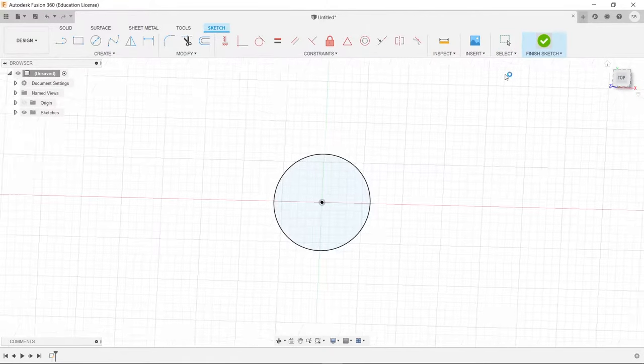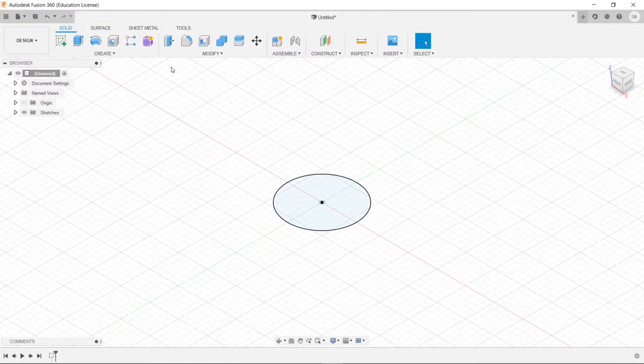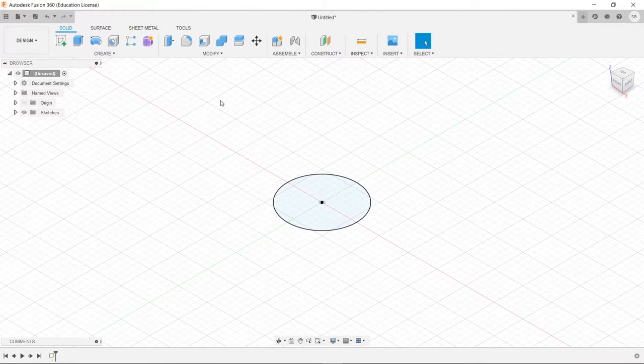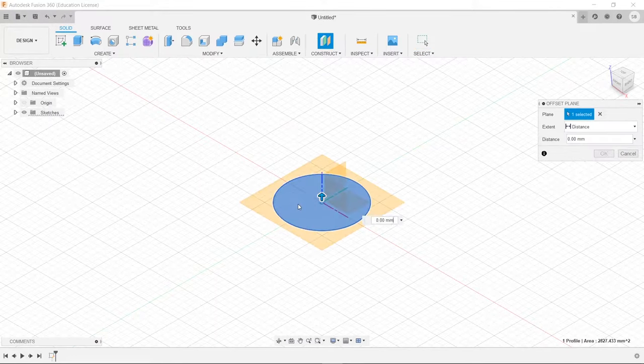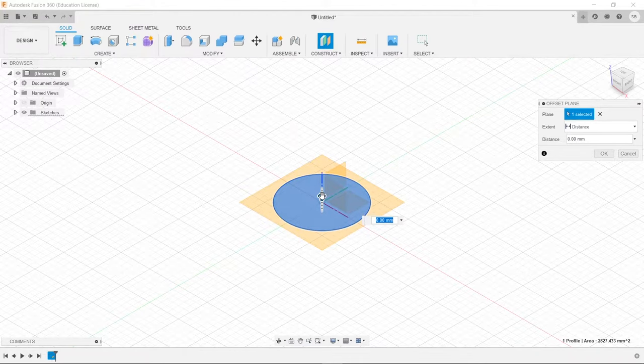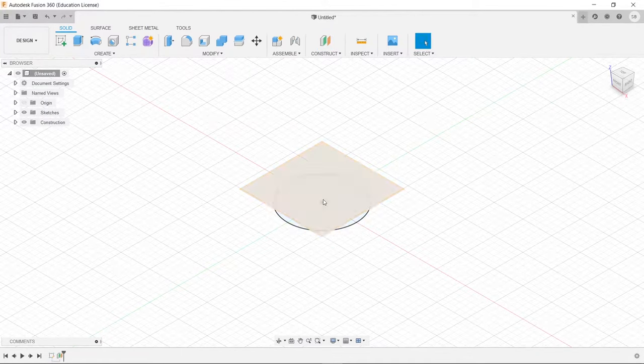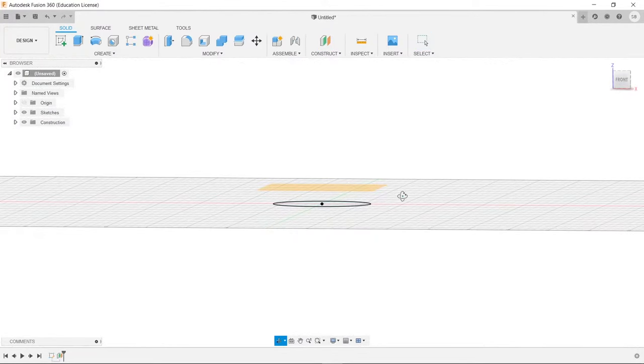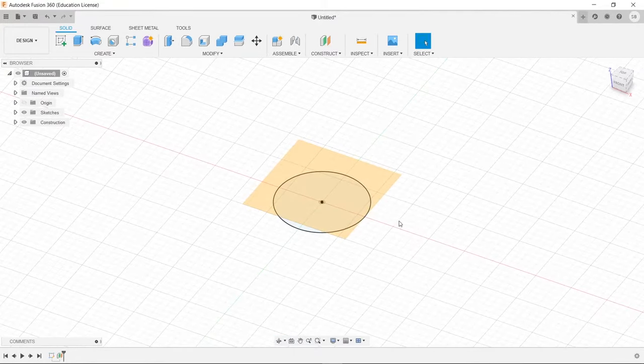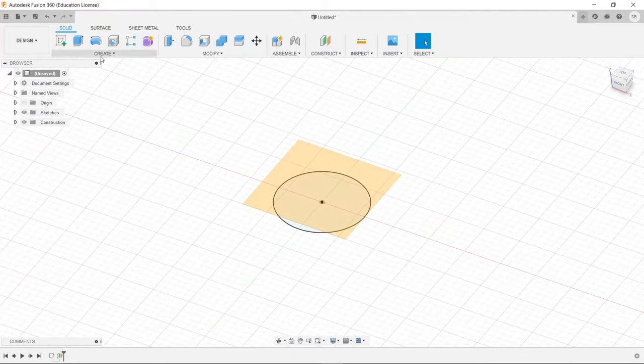We'll finish this sketch up, and then we need to create an offset plane. Now what we do is click right here, and we'll click on our sketch, and we will offset this by whatever value we want, so I'm just going to choose 10. So we'll set it by 10mm, that's pretty high, but it should work out.